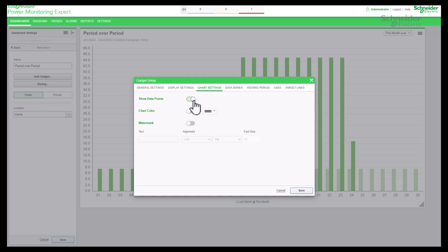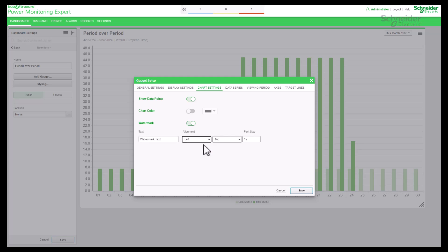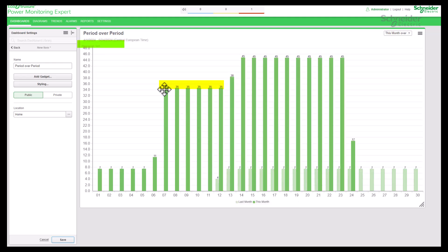Enable 'show data points' to show your values on the chart, and enable 'watermark' to display a watermark text on the chart. The purpose of the watermark text is to create a translucent image or text to provide authenticity. Type the required text and select the alignment and font size from the available drop-down menus. Save the settings and check the result — data points and watermark text are now visible in the chart.